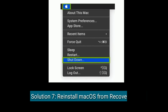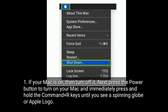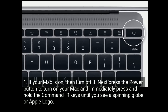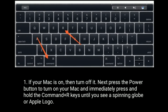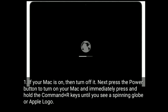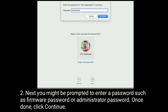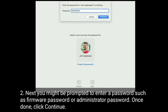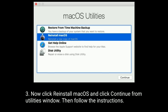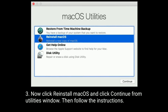Solution 7 is reinstall macOS from recovery mode. If your Mac is on, then turn it off. Next, press the power button to turn on your Mac and immediately press and hold the Command and R keys until you see a spinning globe or Apple logo. You might be prompted to enter a password such as a firmware password or administrator password. Once done, click Continue. Now click Reinstall macOS and click Continue from the Utilities window, then follow the instructions.